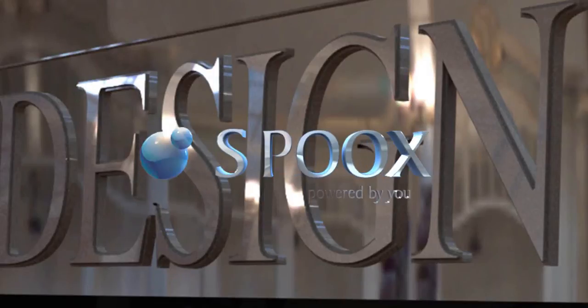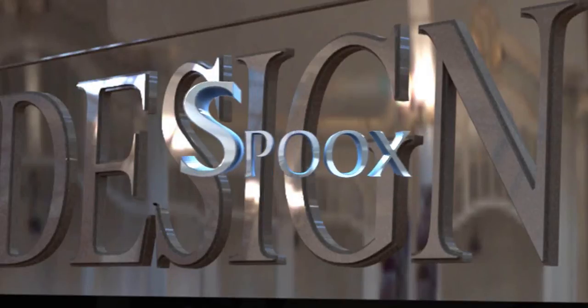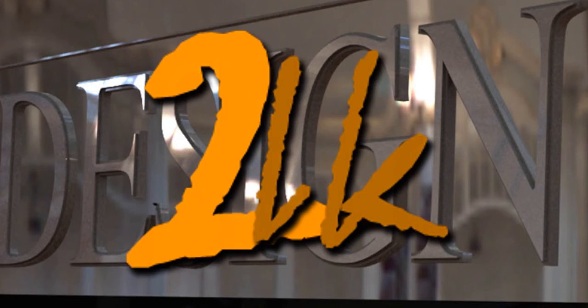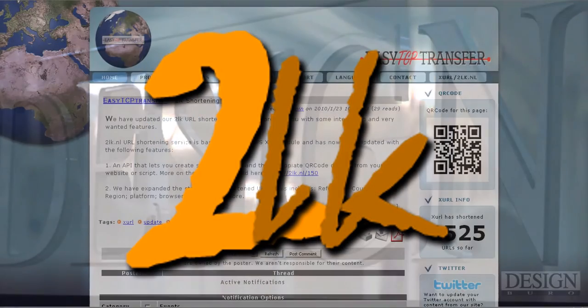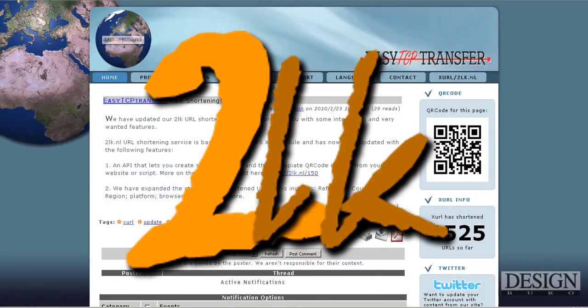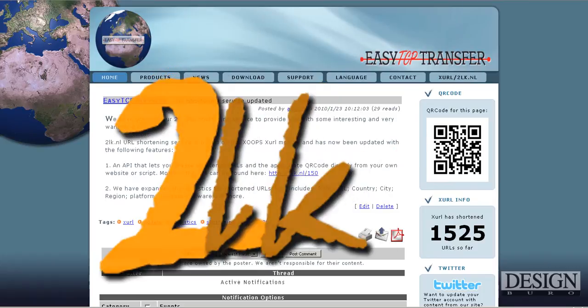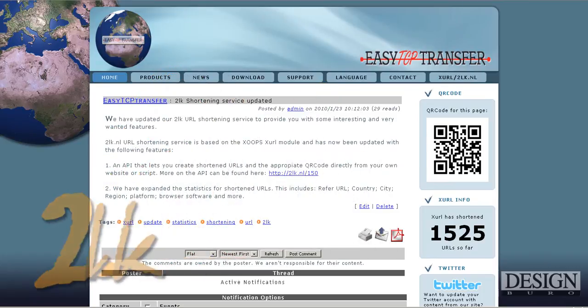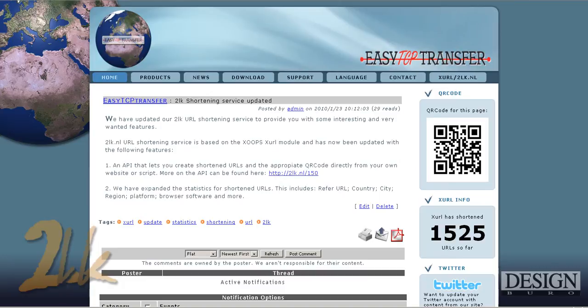Hi there, welcome. This is Charlo from Spooks. The 2Link shortening service has been updated. It's got an API and some new statistics programs that they're working on. I thought I'd give you a quick preview, especially of those statistics, because there's really neat statistics that they're building there.